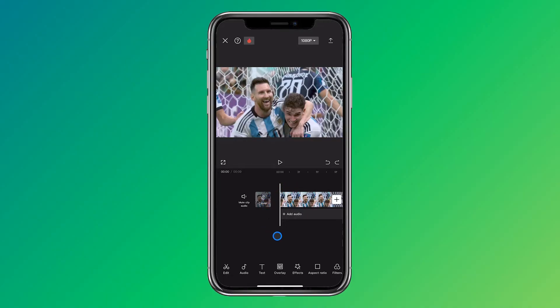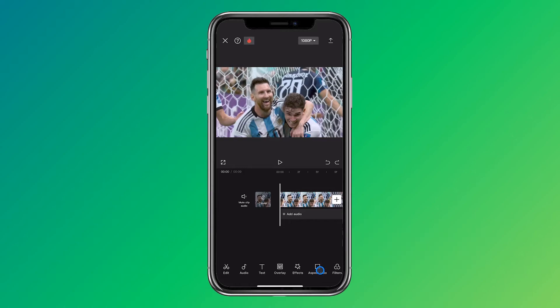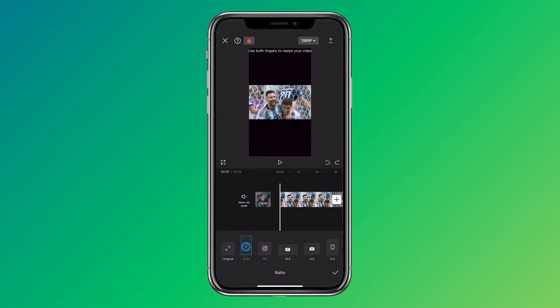The important thing is that you don't select your clip, and then we have the aspect ratio option here, and you can choose various options. For this clip, I will choose TikTok, but you can select another one.